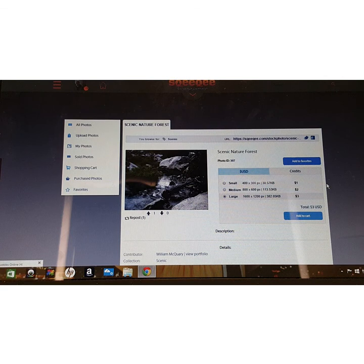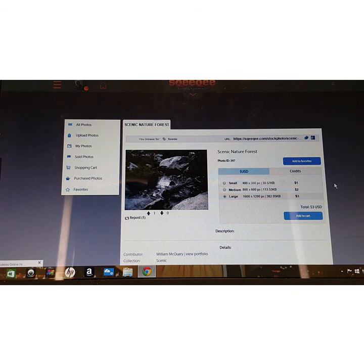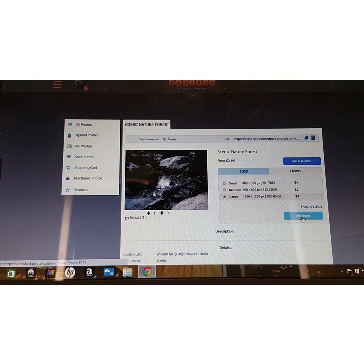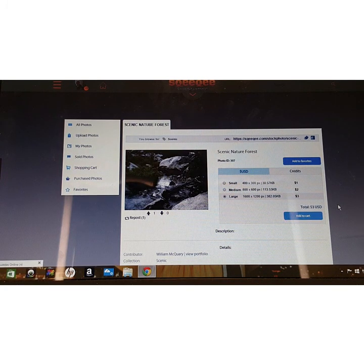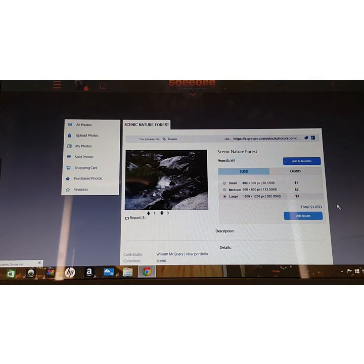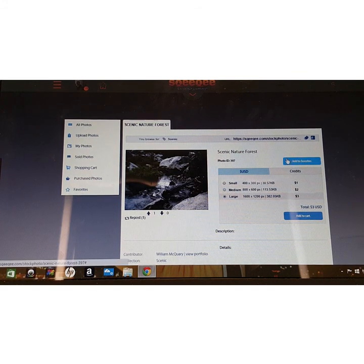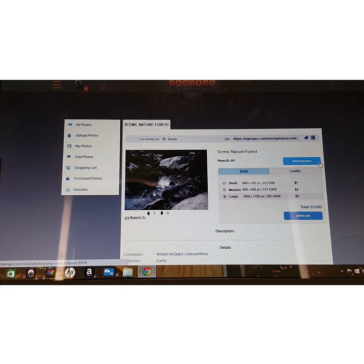There are two main options if you like a photo. If you want to purchase it right away, scroll down and click Add to Cart — you can purchase it later from your cart. Or, if you're not sure yet and want to keep tabs on it while browsing other options, click the Add to Favorites button at the top. That saves it to your favorites so you don't have to sort through all the stock photos again to find it.